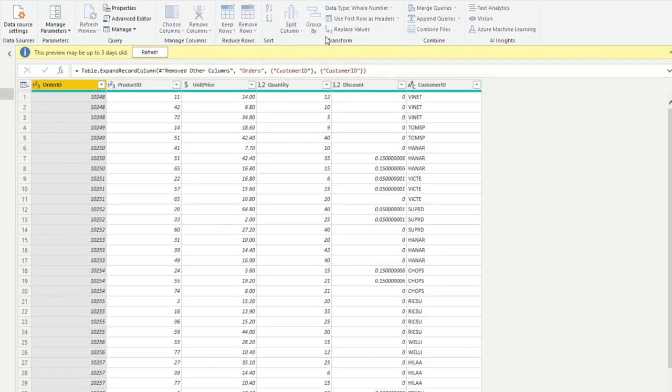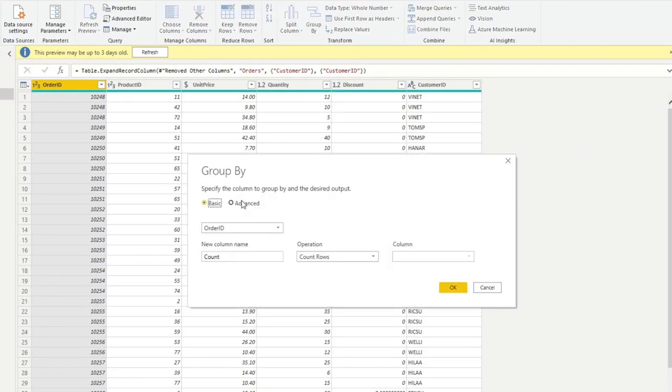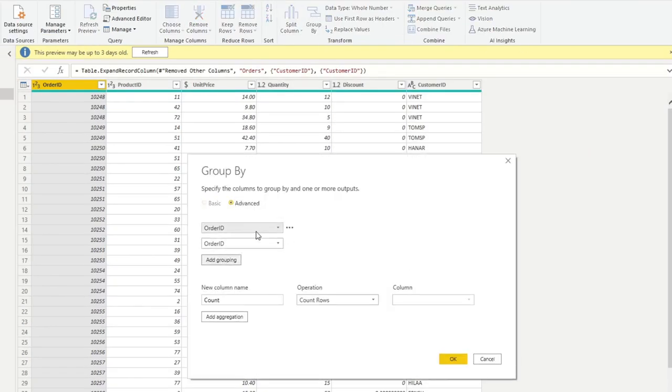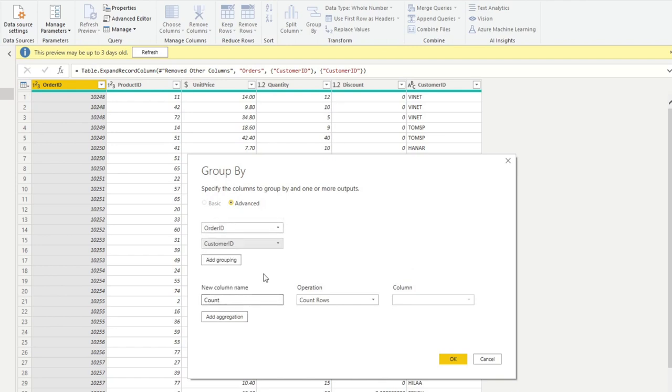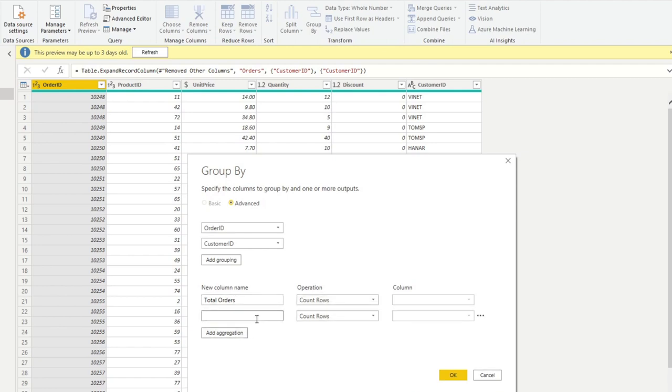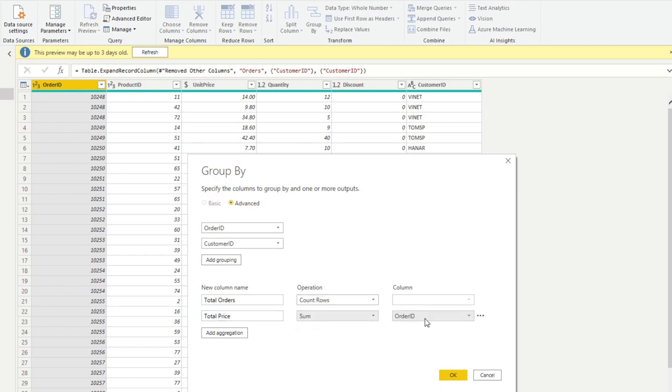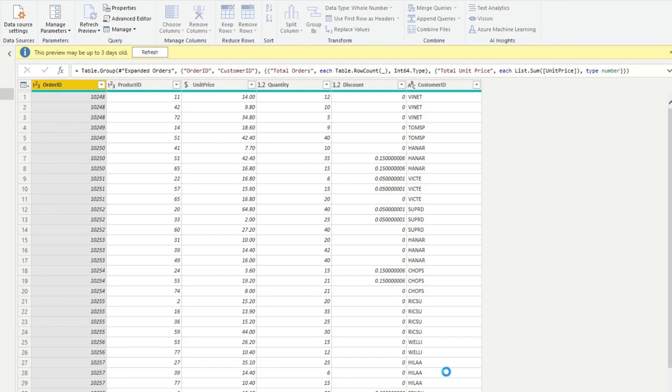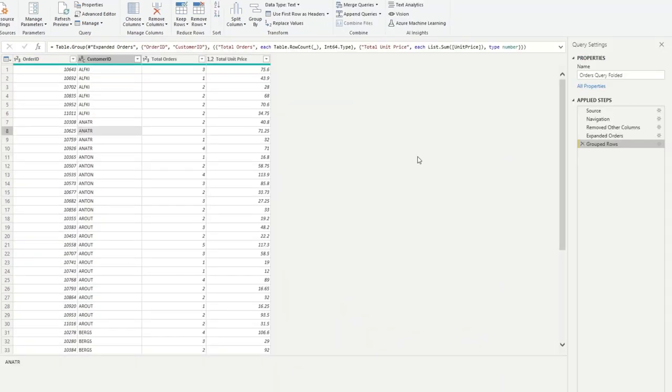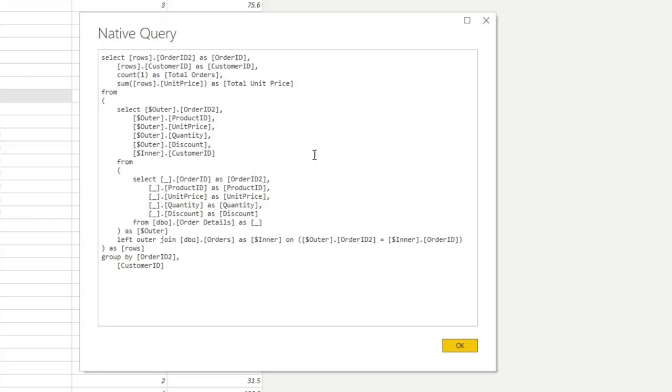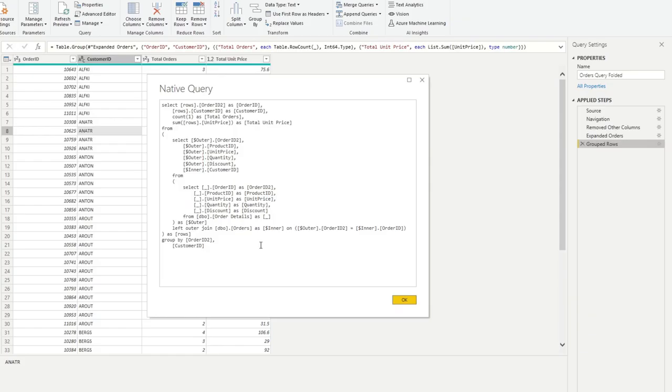So let's do a group by here. And we've got order ID and customer ID, but we're missing the customer name. But it's okay because we will sort it out with the merge later. Now we will do total orders. So this is the aggregation, which is just the count of rows. And then we will do total price, which is the sum of the unit price. Actually, it's called unit price here. So now we've grouped those columns together. And what you'll notice, if I right click here, view native query, it's now a native query. So the act of grouping and aggregating these columns is actually not done in Power Query, but actually in the SQL source.